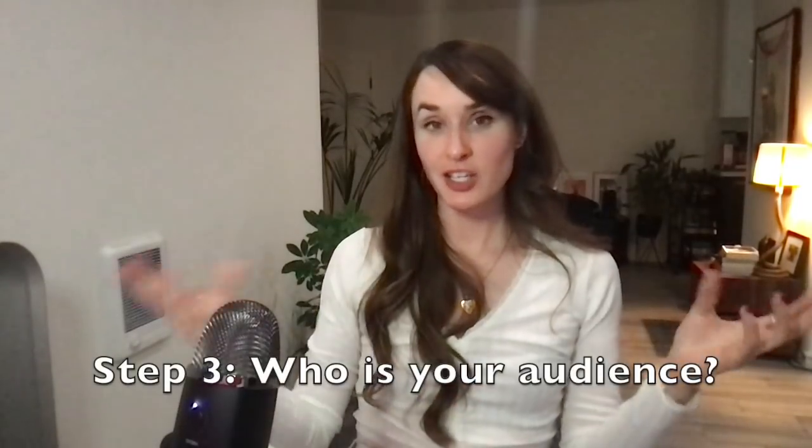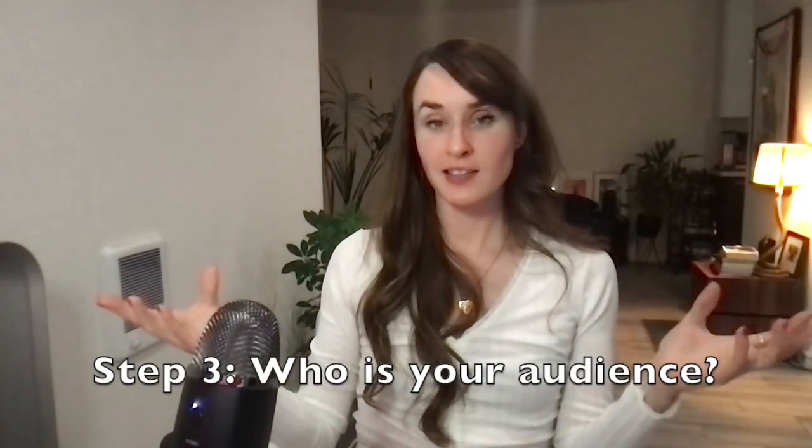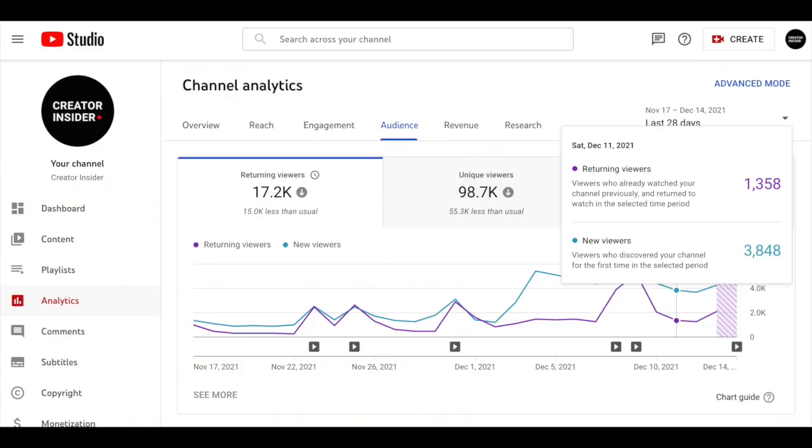Step 3 is understanding your audience. We're going to navigate to the audience tab of YouTube analytics, and here we are really looking to learn three things: who is watching your videos, what are they interested in, and how might those interests change over time — which is an art and a science.